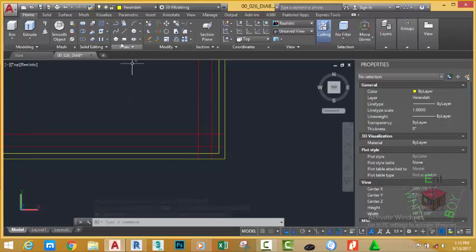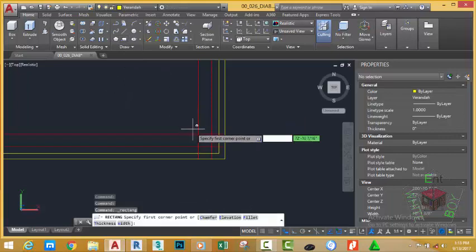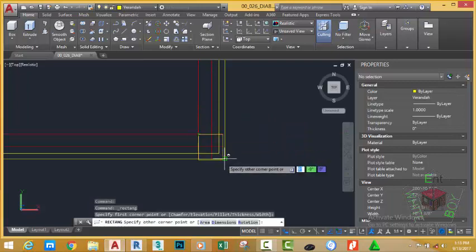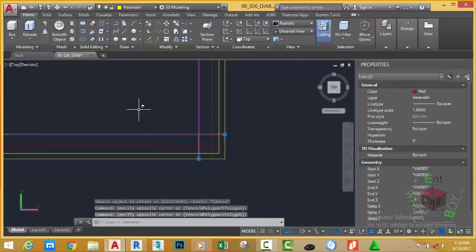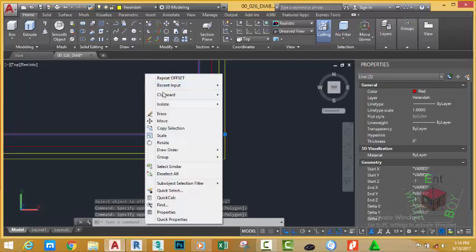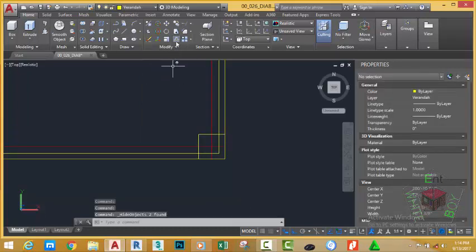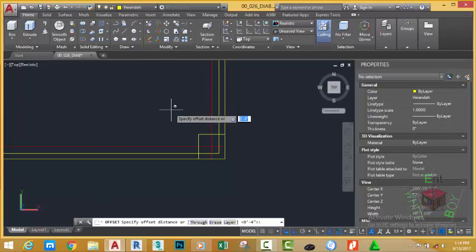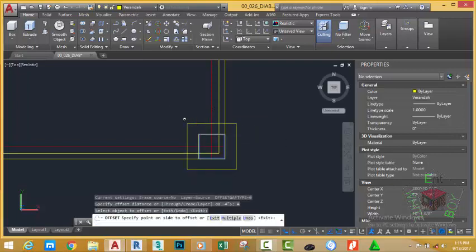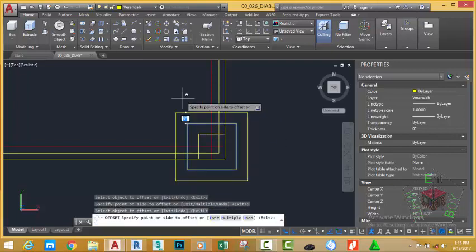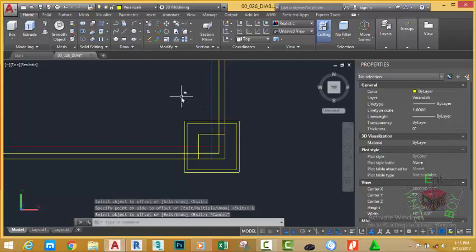Go to the Home tab, Modify panel, and select the Rectangle command. At the first corner prompt, select this corner; for the other corner point, click here — AutoCAD creates the rectangle. Select these two lines, right-click in the drawing area, then choose Isolate > Hide Object. Go to the Offset command, type 4 inches and press Enter. Press Escape to get out of the command.